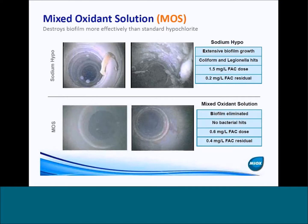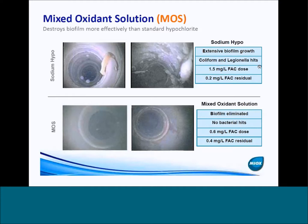From that superior disinfection efficacy, in almost every installation where we know there's a biofilm problem, we've seen that mixed oxidant solution destroys biofilm more effectively than standard hypochlorite. This is one example from borescope images — actually from a hot springs in Japan where they implemented one of our systems. Before, they were using sodium hypochlorite and had a lot of biofilm growth. You can see the mass of biofilm and coating going down the pipe. They had positive coliform and legionella hits, and they approached us because they had had a fatality resulting from a case of legionellosis.